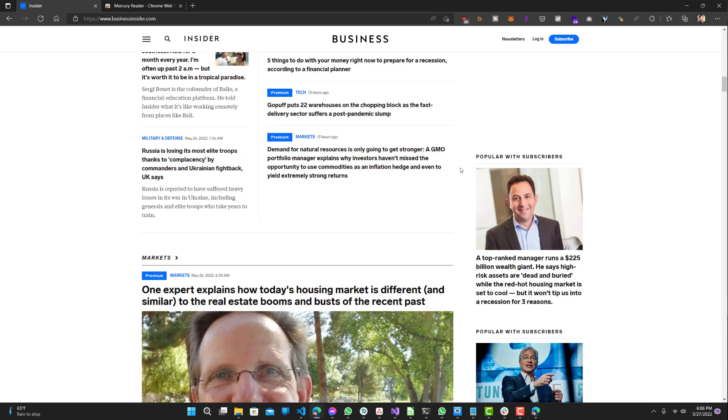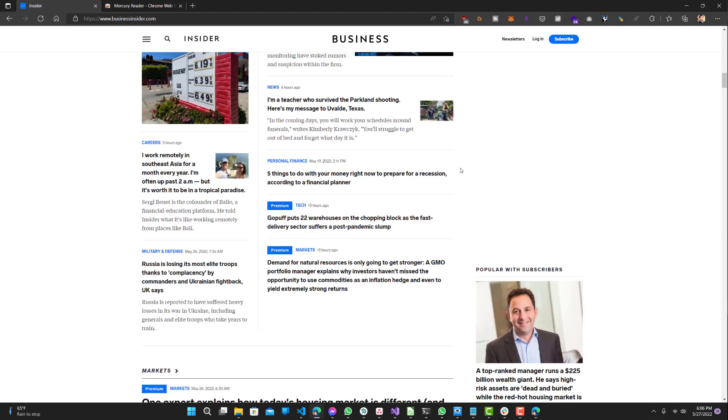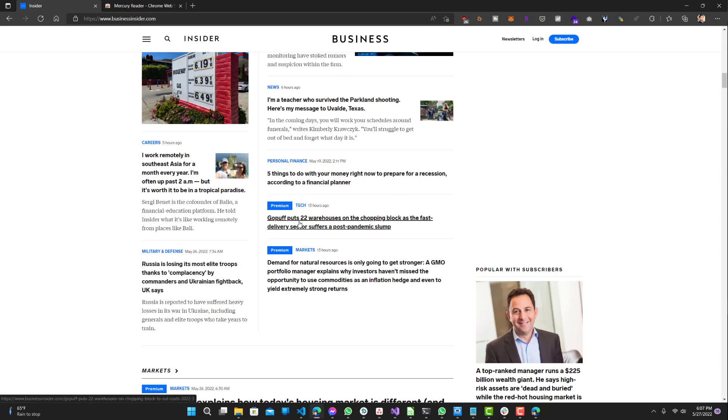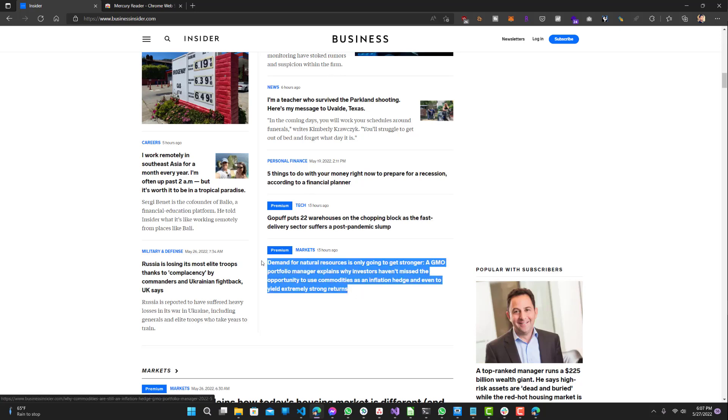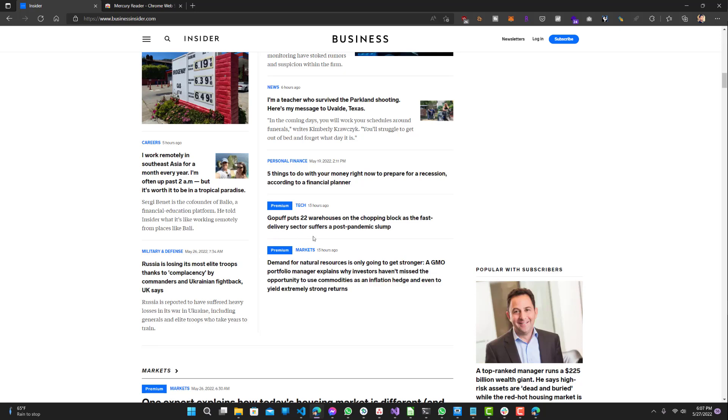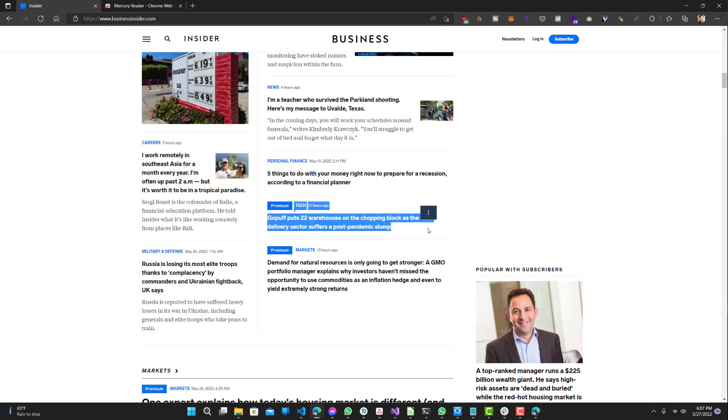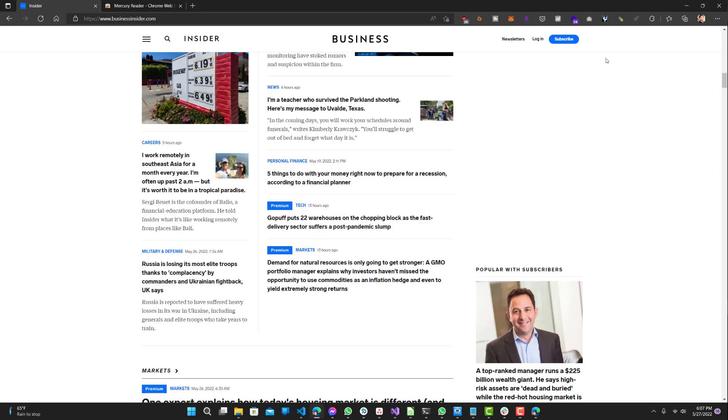Basically what's happening in the background is that websites like Business Insider or any other websites usually expose the whole article to bots—for example, Google bot or any other bot for indexing. When you want to search something on Google, they want this article to show up, and then when you click it, they tell you to pay.